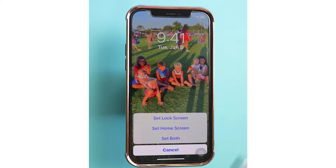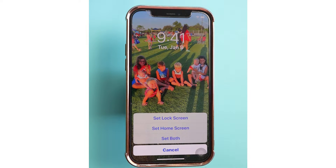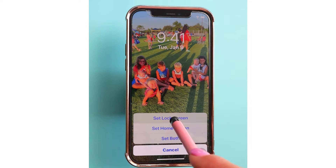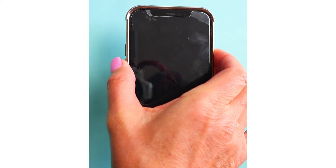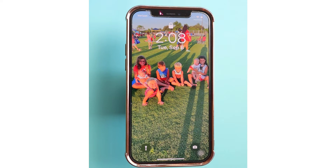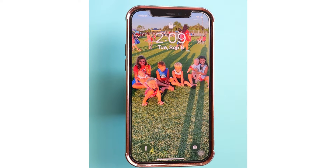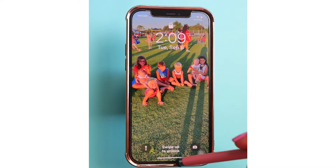It's asking me: do you want this for your lock screen, your home screen, or both? I'm going to use it just for my lock screen. Now when I turn my phone on, on the lock screen you'll notice there is the image. So let's go ahead and change the image on the home screen.